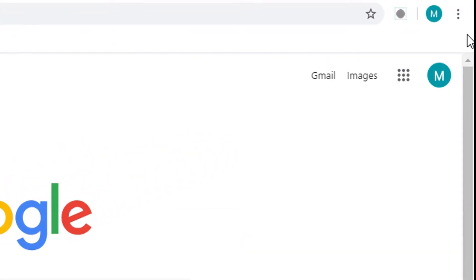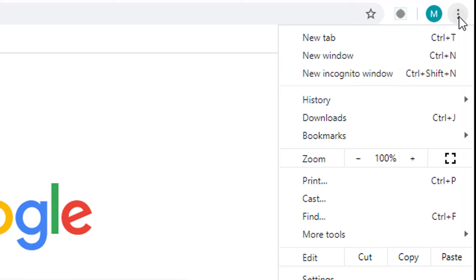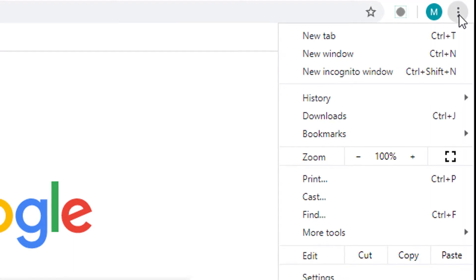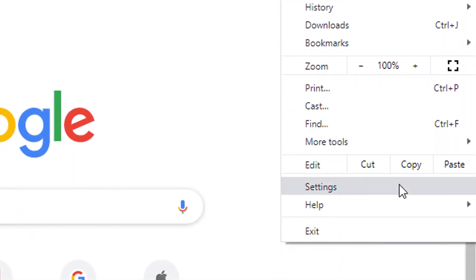And after that, click on these three dots. Now click on Settings.